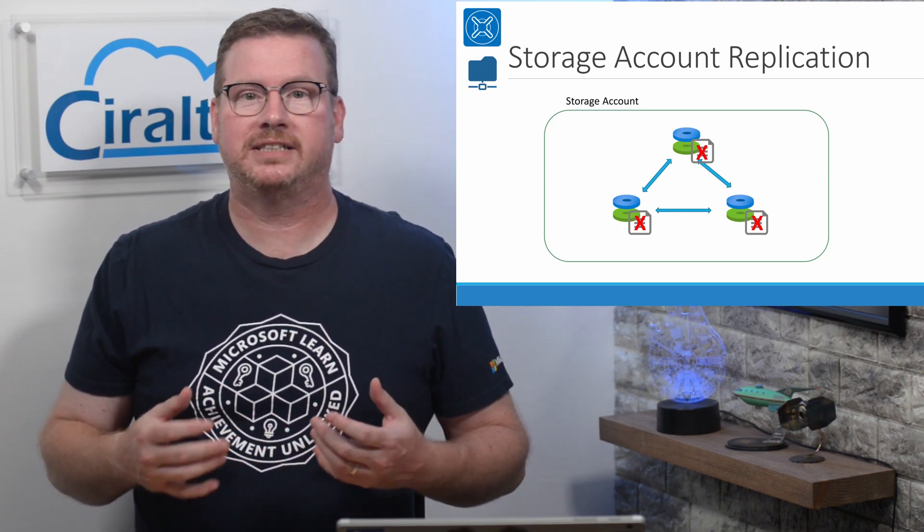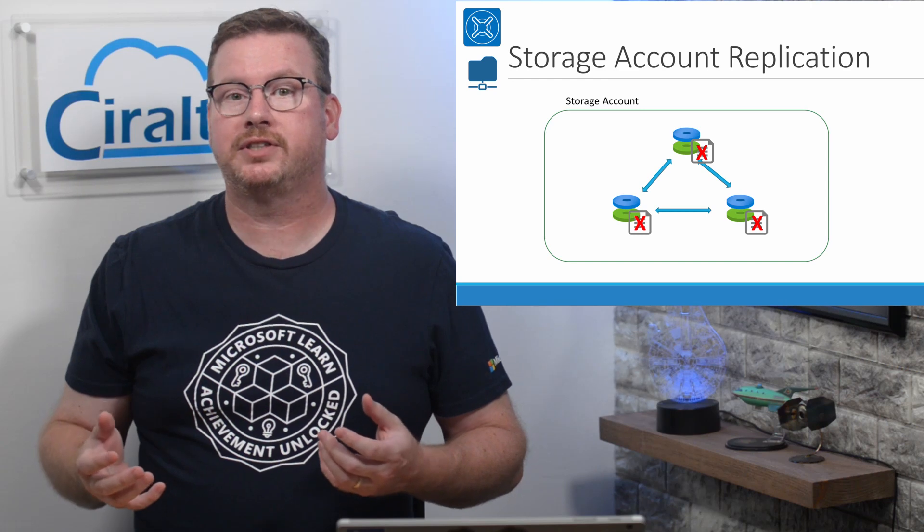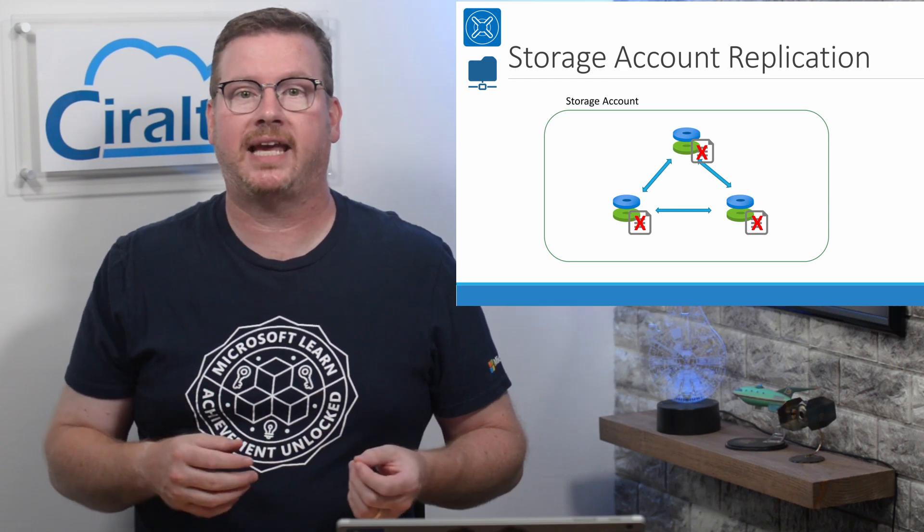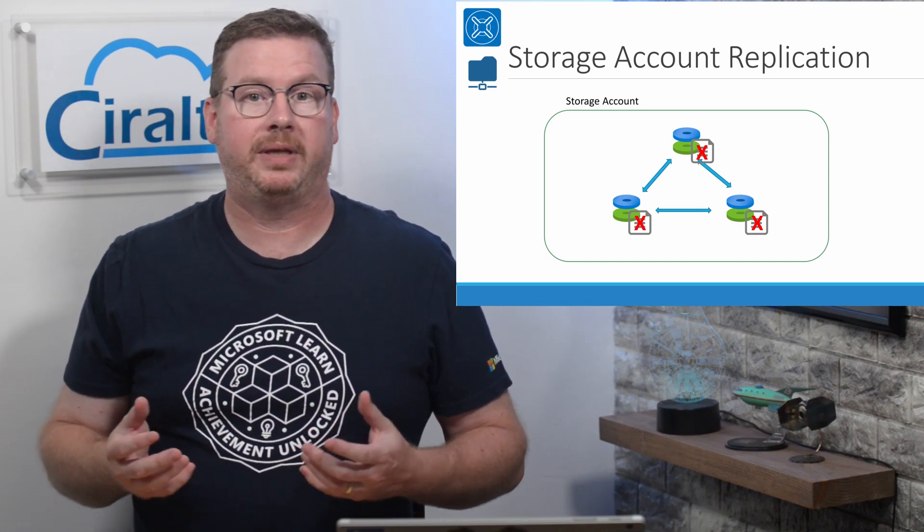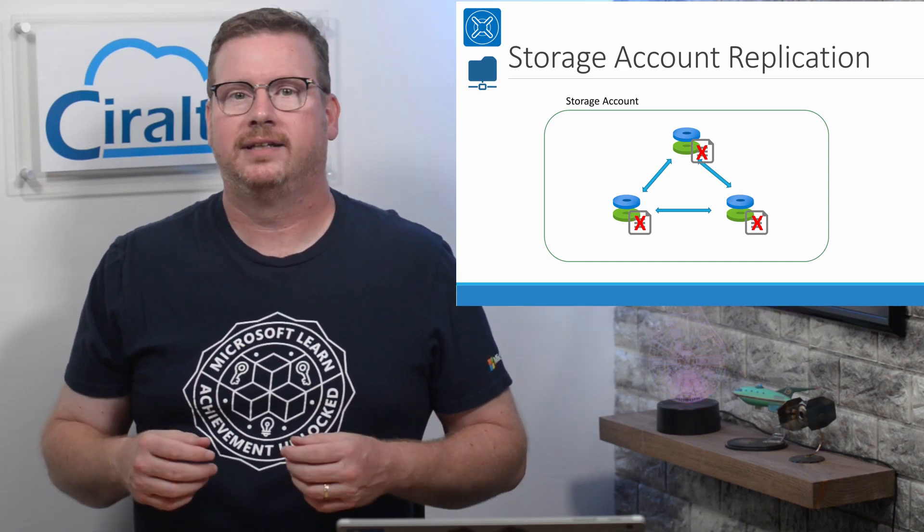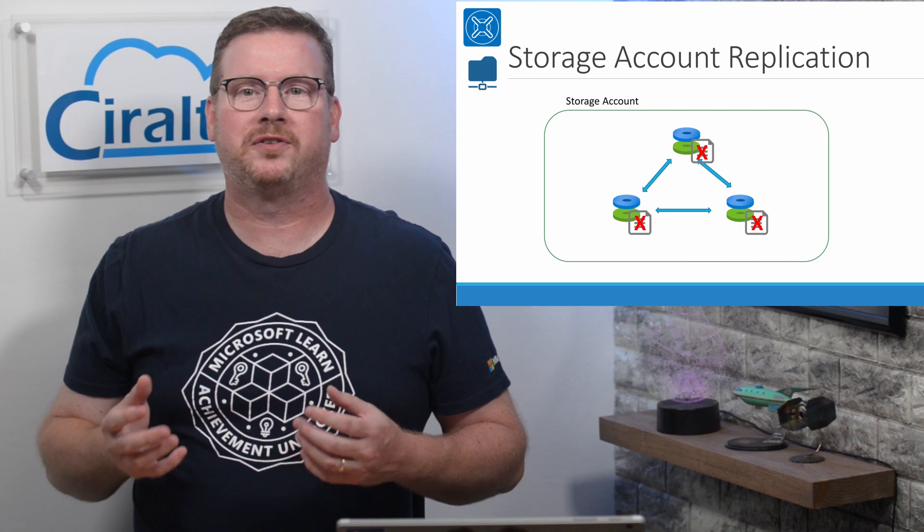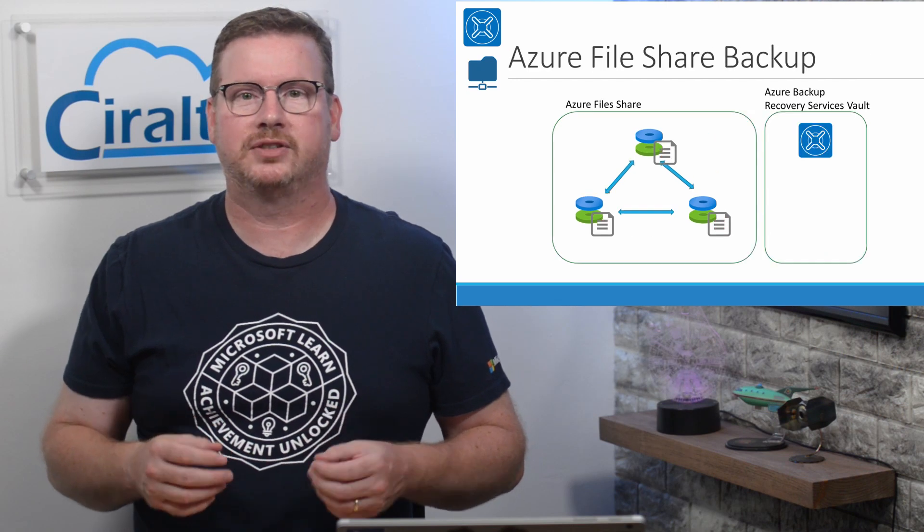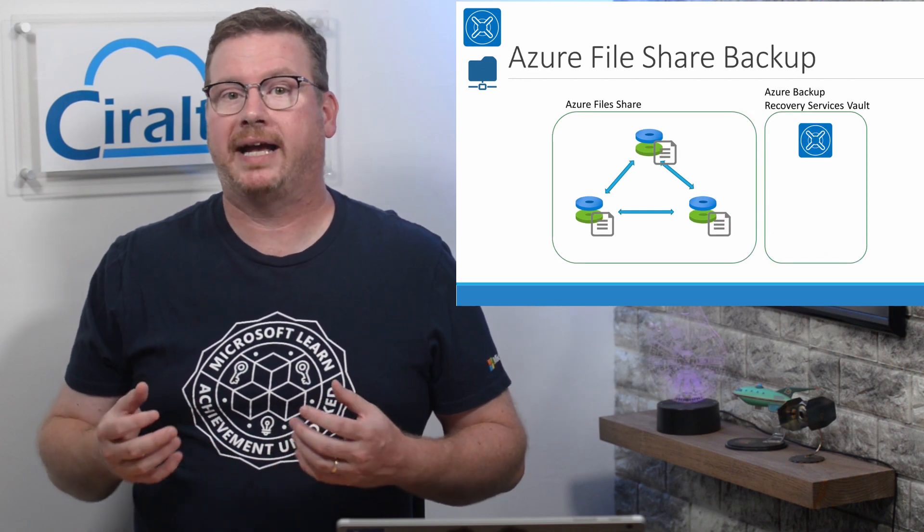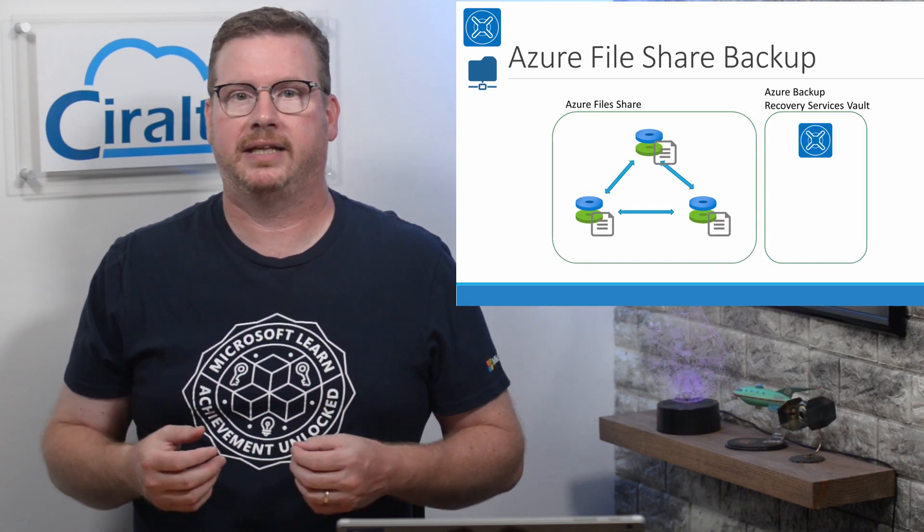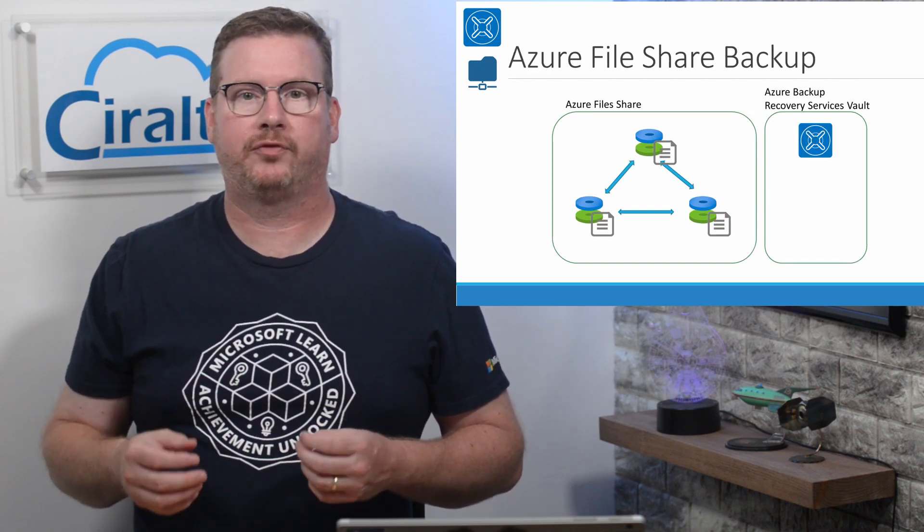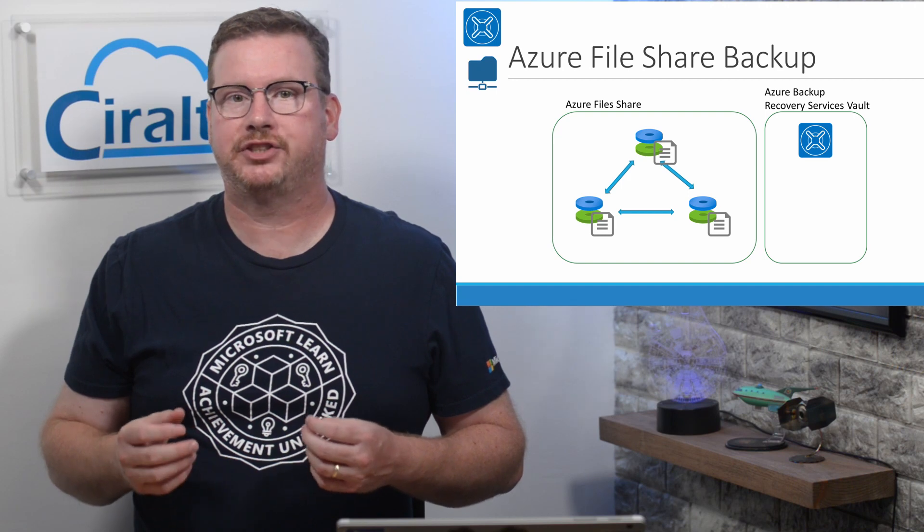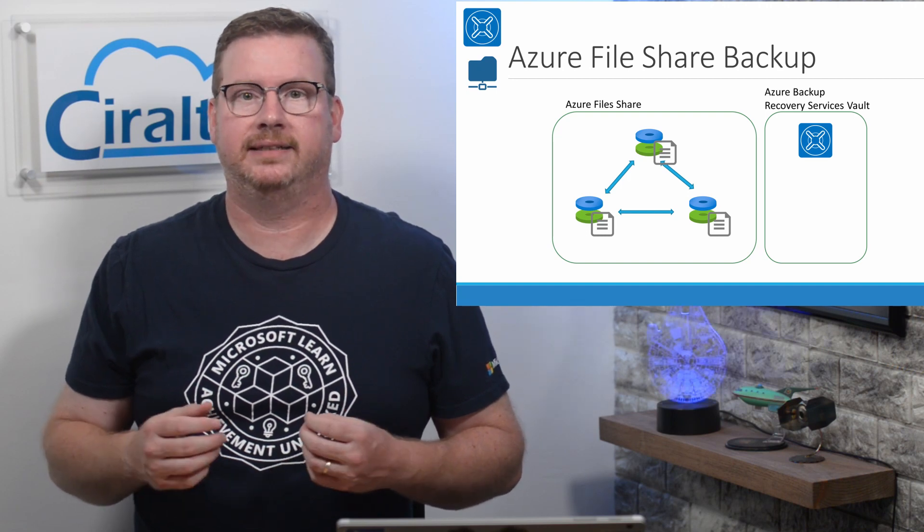Also, if a user deletes a file or just needs an older version of something they saved, by default that data won't be available. To recover older versions of files, we need to put a backup solution in place.